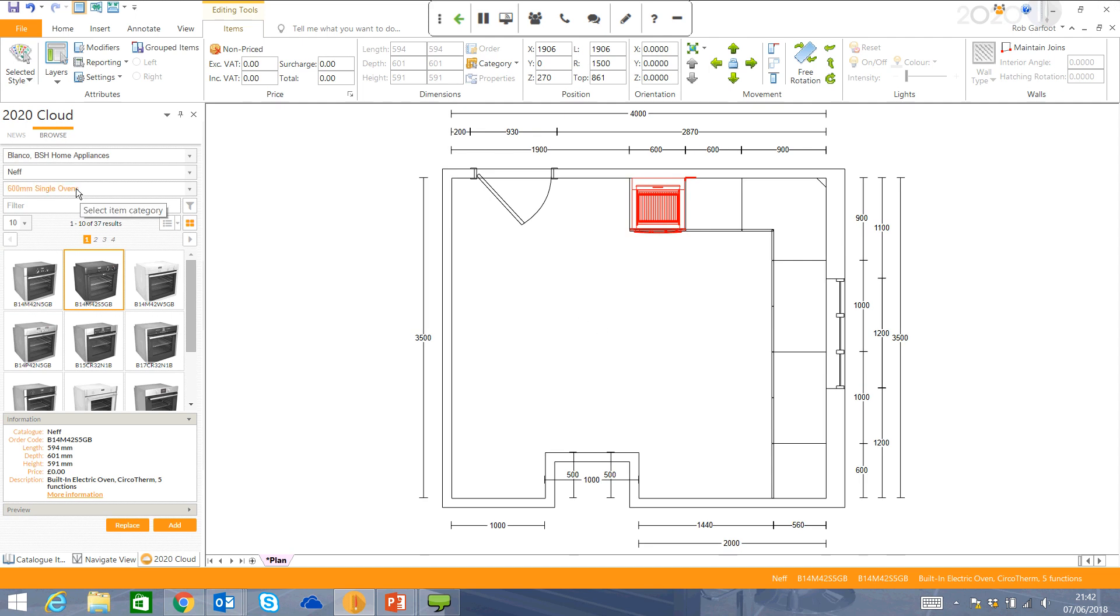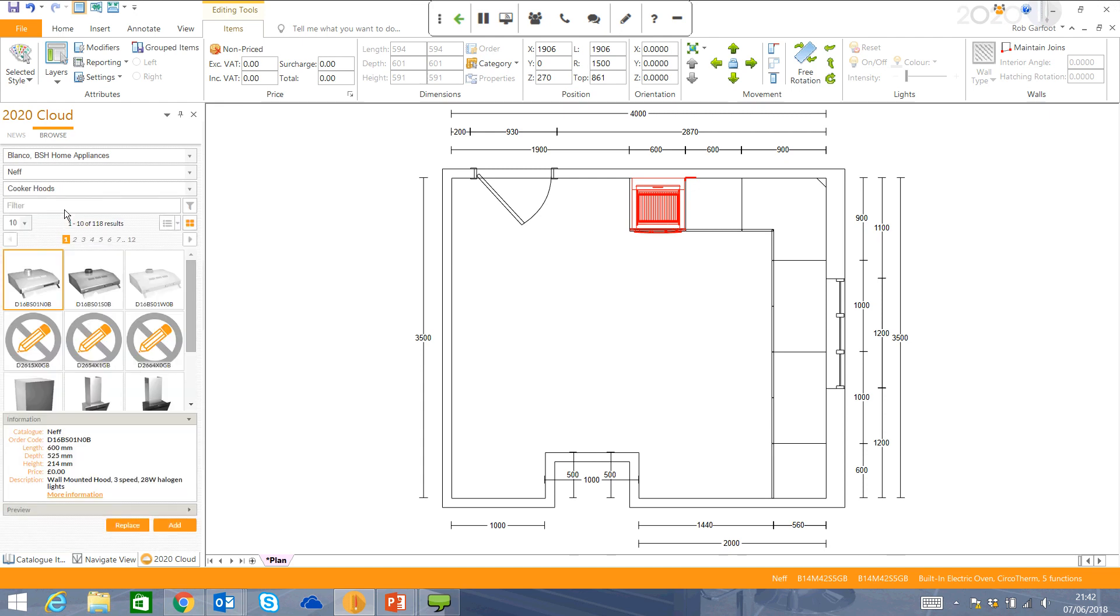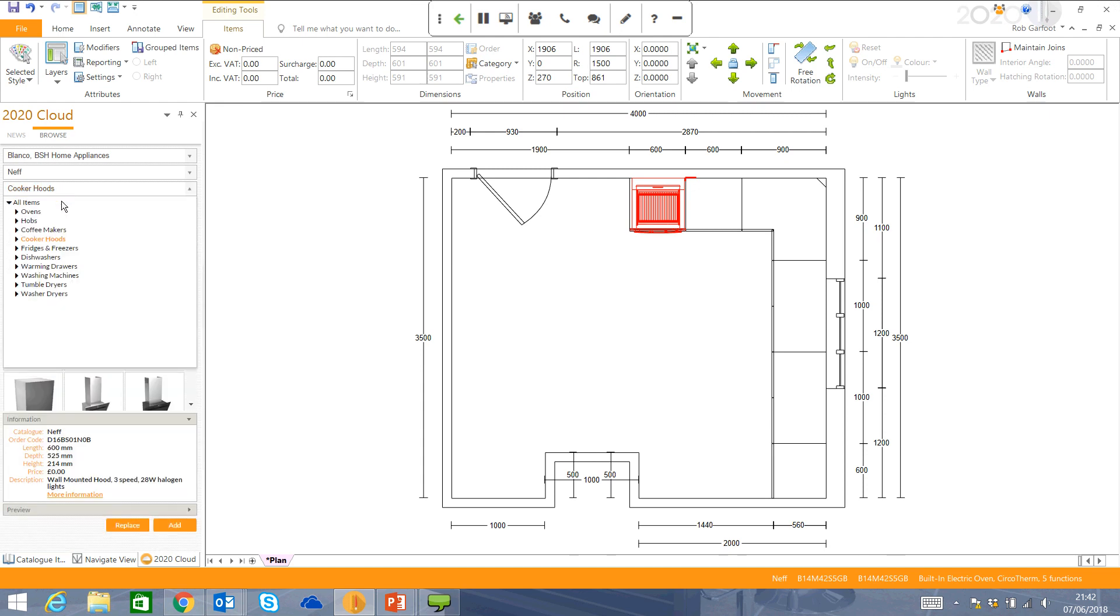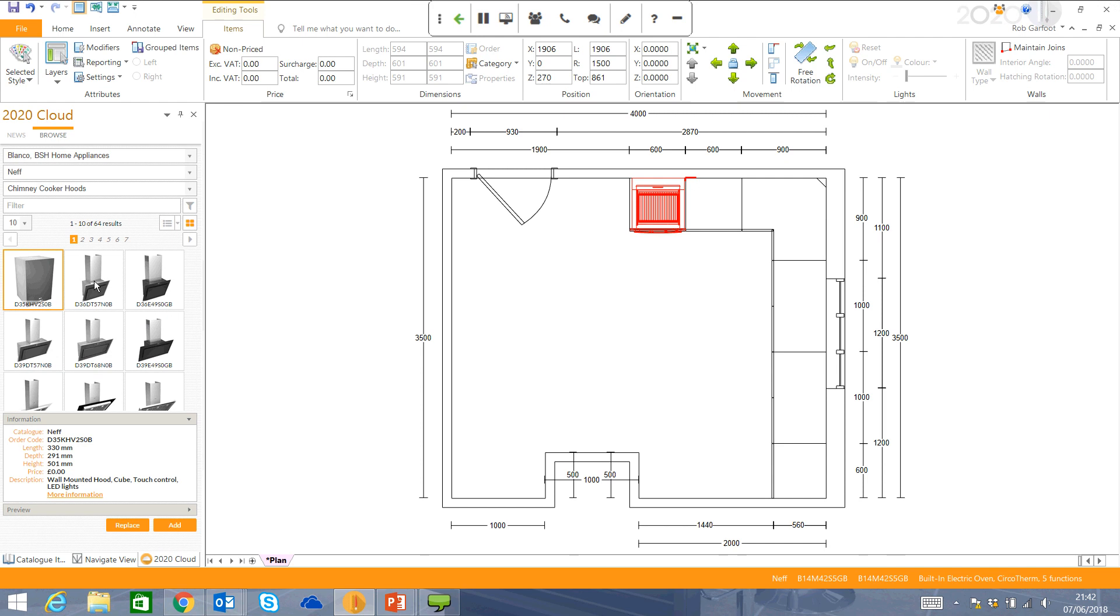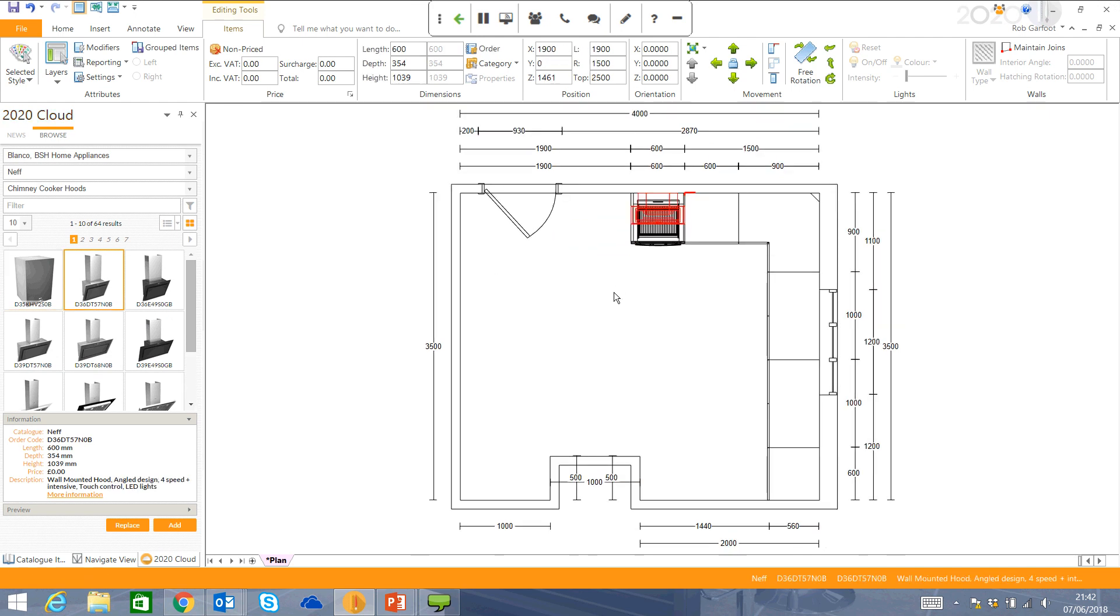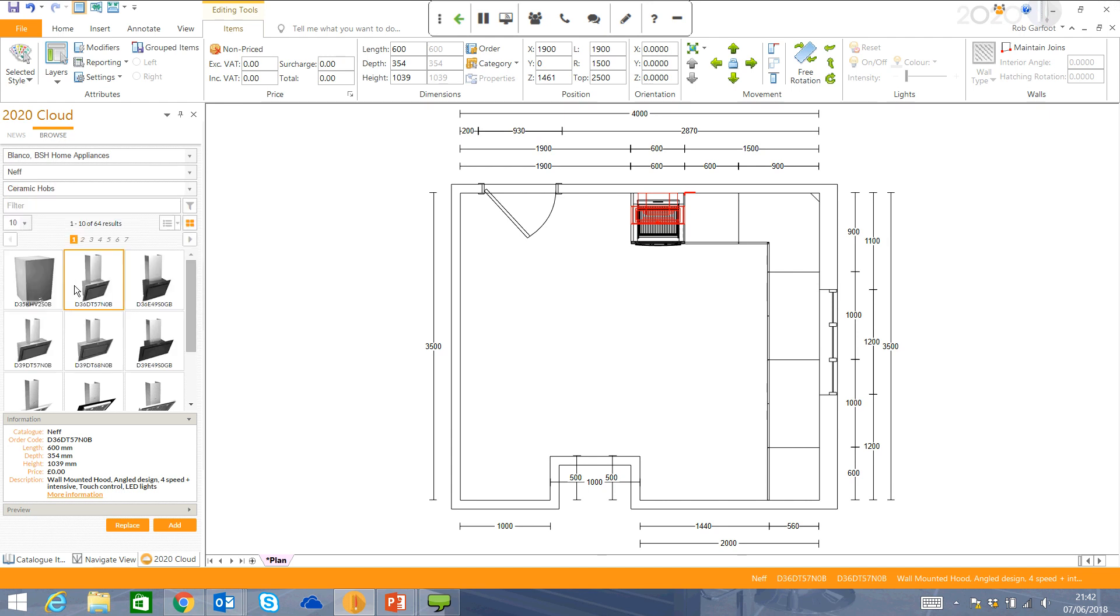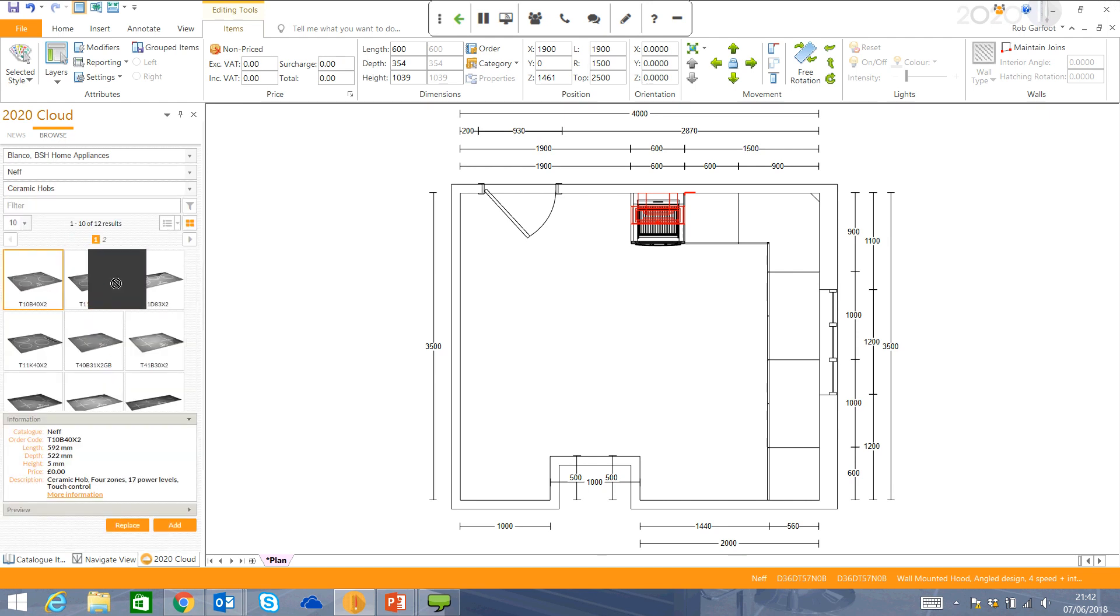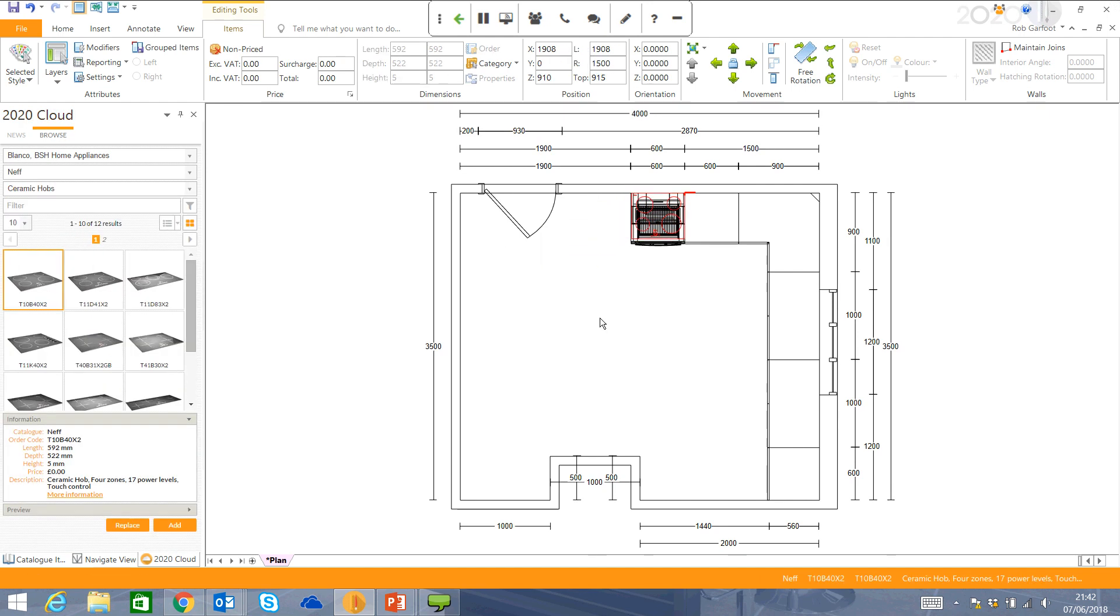Whilst I'm in here, I'm now going to put in a cooker hood. You find the one you want to use, and you drag it in. Hob's working the same way. Find a ceramic. Drag it in. And away we go. So, very straightforward.